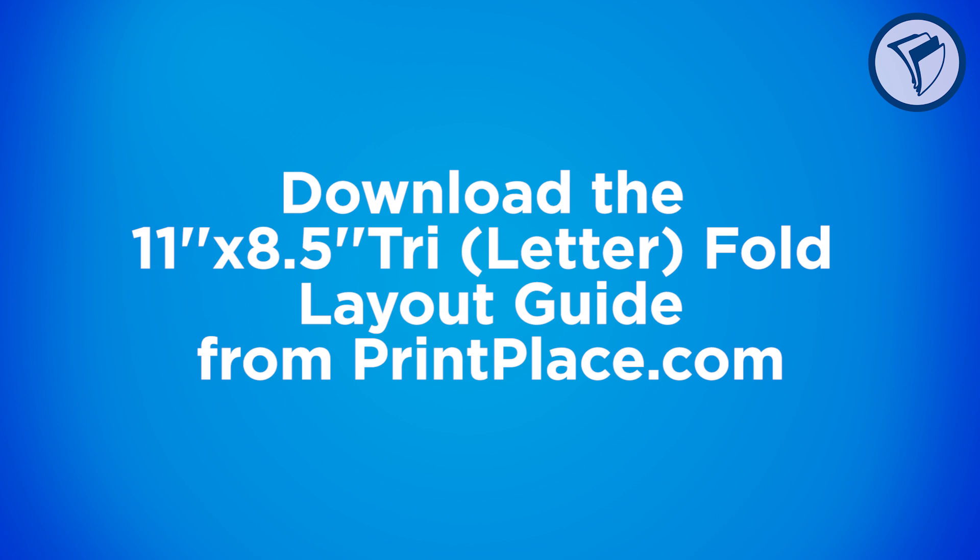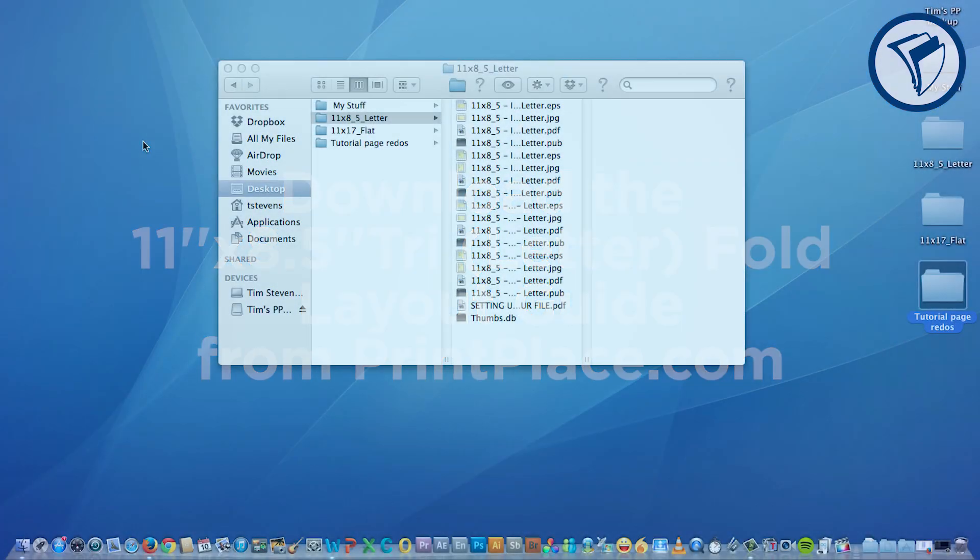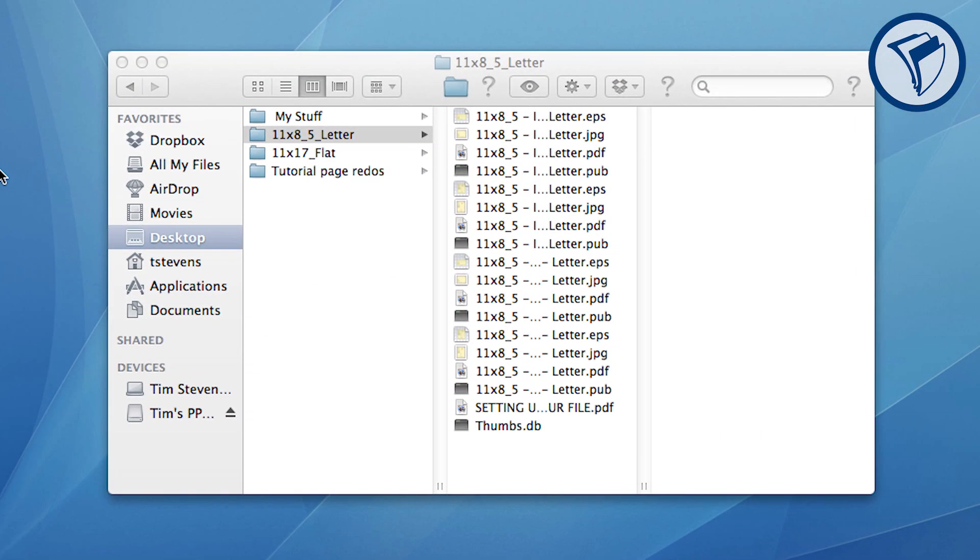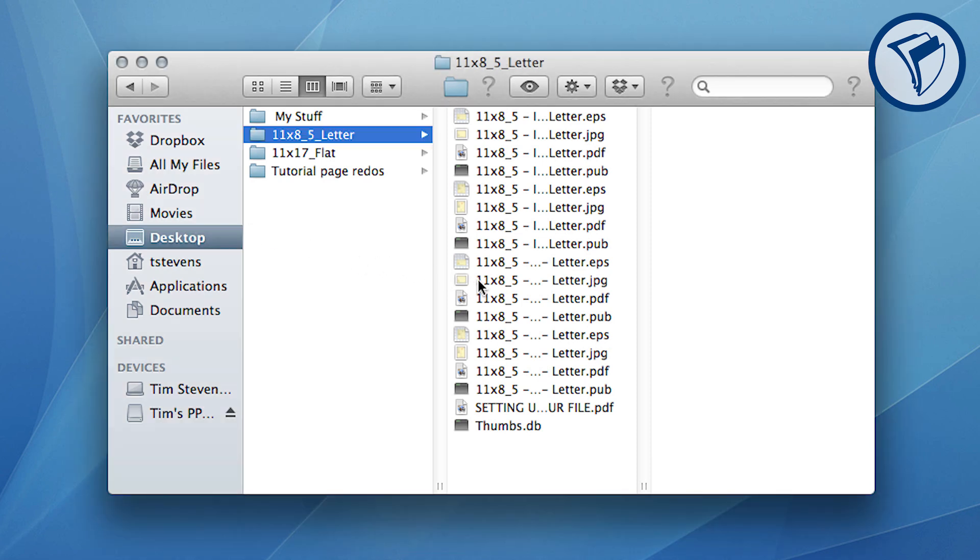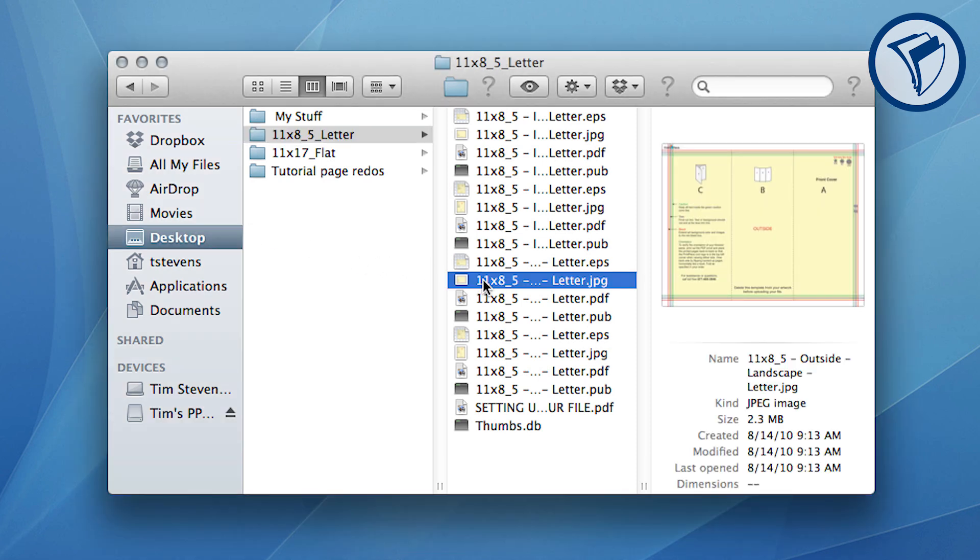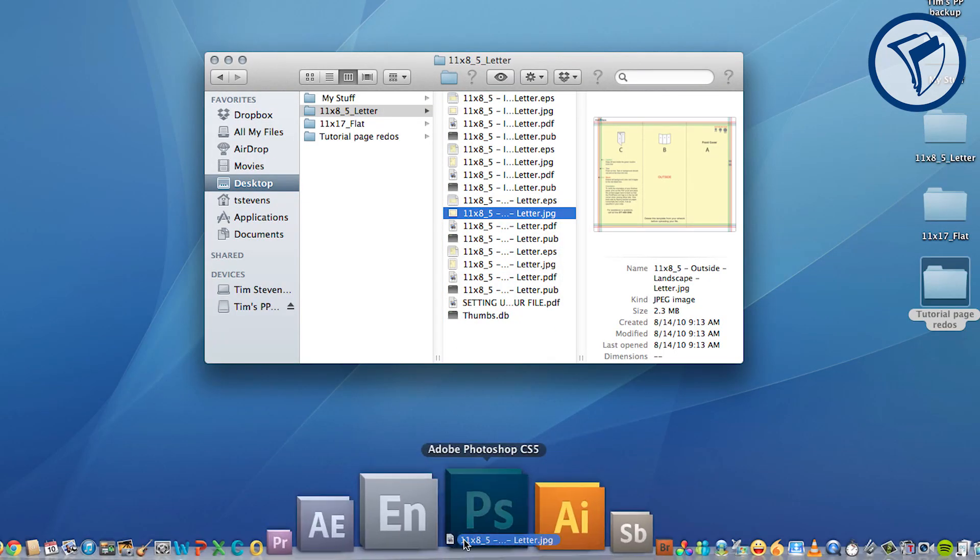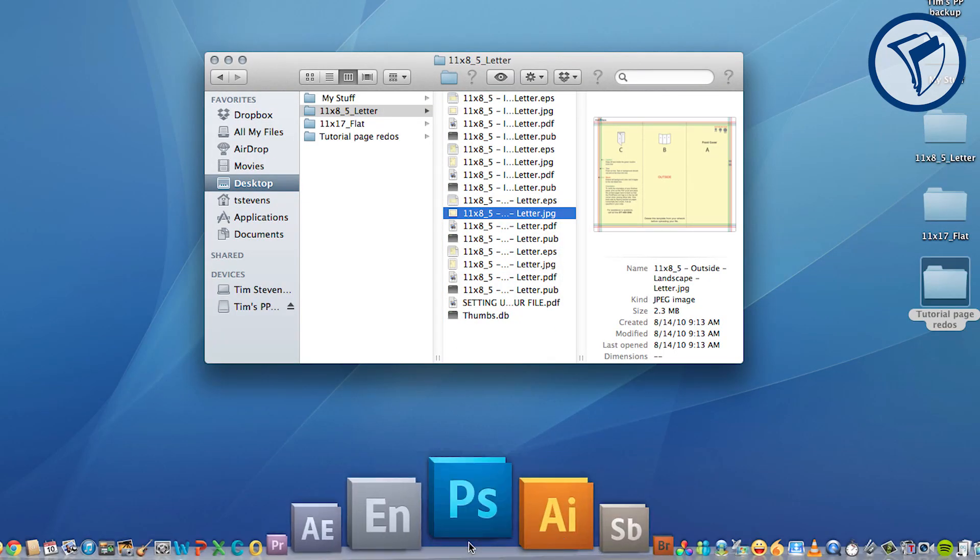We'll be using the 11 by 8 and a half tri-letter fold layout guide. When you unzip the folder, you will notice a variety of files to choose from. You can choose either landscape or portrait. For this tutorial, we will be designing just the outside of the brochure that includes the front cover, back cover, and insert panel. You must design the outside and inside in separate files before submitting your artwork for print. So for now, grab the 11 by 8 and a half outside landscape layout JPEG and hover it over the Photoshop icon to open it.